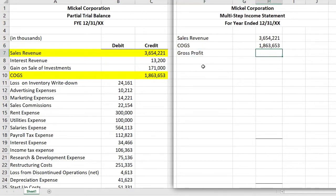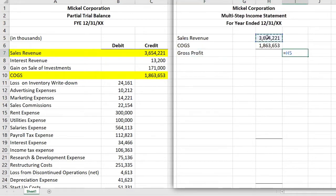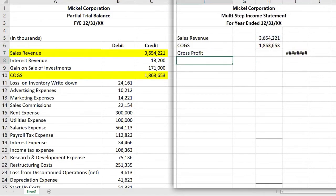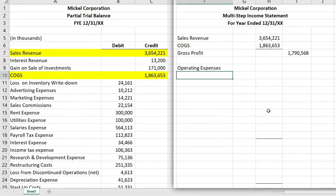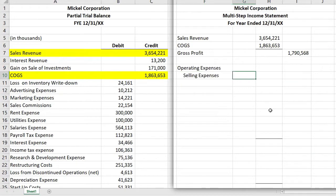Gross profit is an important part of the financial statements because it allows users to see how much profit we're getting off the sale of merchandise items. Not all companies will have that if they're not a merchandise company. Now we have operating expenses — we'll put the header for operating expenses and then list them. These financial statements are usually more summarized.